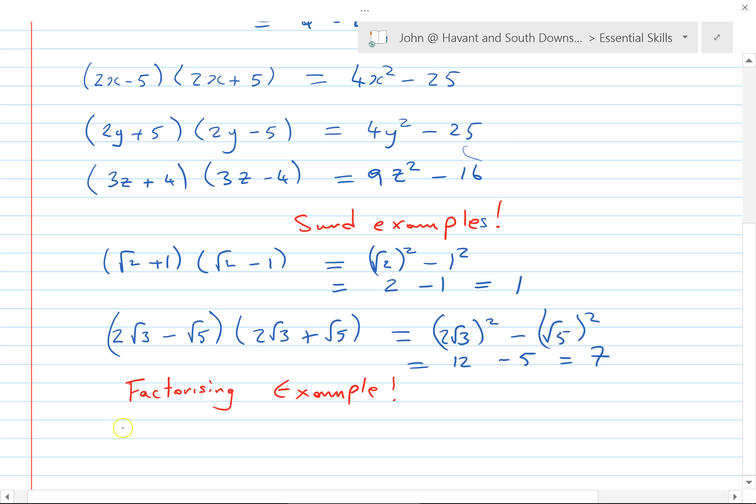Let's do another one: (2y-5)(2y+5) gives four y squared minus 25 — remarkably similar, just a different letter. And (3z+4)(3z-4) gives nine z squared minus 16 — no middle term. You need to know this and be able to do it quickly, and spot it in the other direction as well.